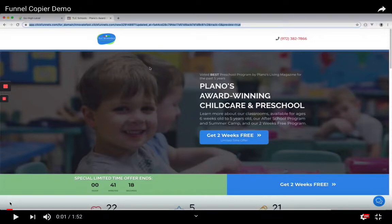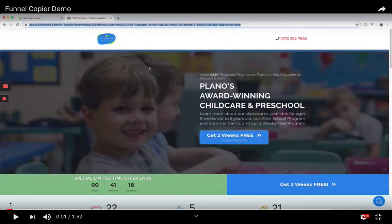HighLevel is more of a CRM that helps marketing agencies automate follow-up and basically get rid of a lot of other softwares — like calendars, Slyde, Broadcast, Skipio, Mailchimp, anything that you're using. They're trying to consolidate all of that, and now they're coming after funnel builders.